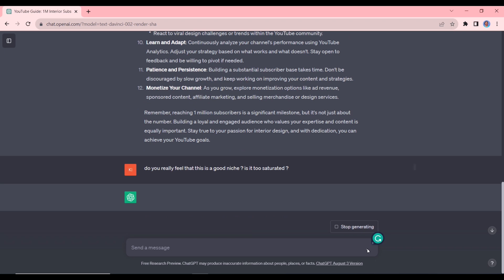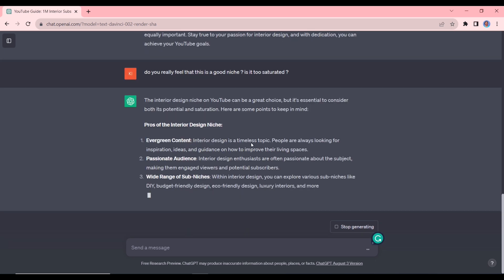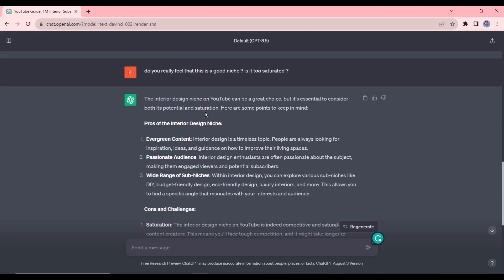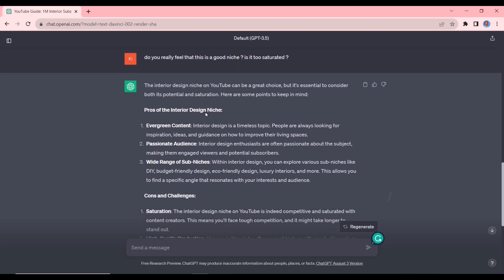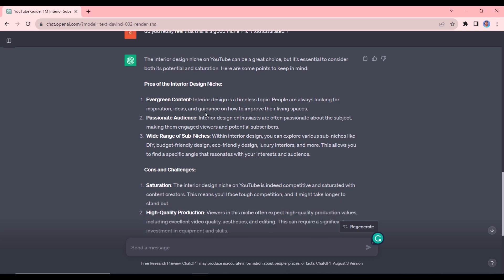Okay, so this one is the one on interior design. So it tells us that this is a great choice but it also gives us some pros and cons. You have evergreen content, you have a passionate audience, you also have a wide range of sub-niches. Now the cons are it is indeed saturated. You can see ChatGPT tells us that. So this is something you would not have known if you had not entered a follow-up question.